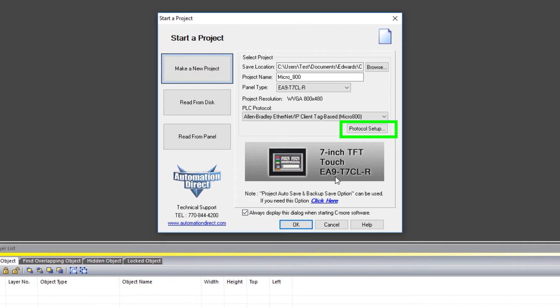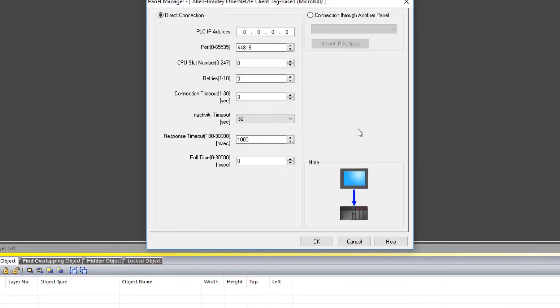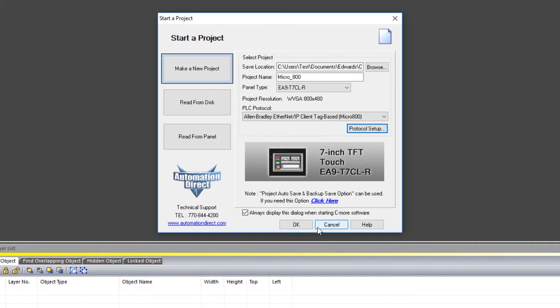Click here on Protocol Setup and you will need to define the IP address of the Micro 800 system. For the rest of these defaults, this will work for most systems. Once you are done, click OK and OK once again.